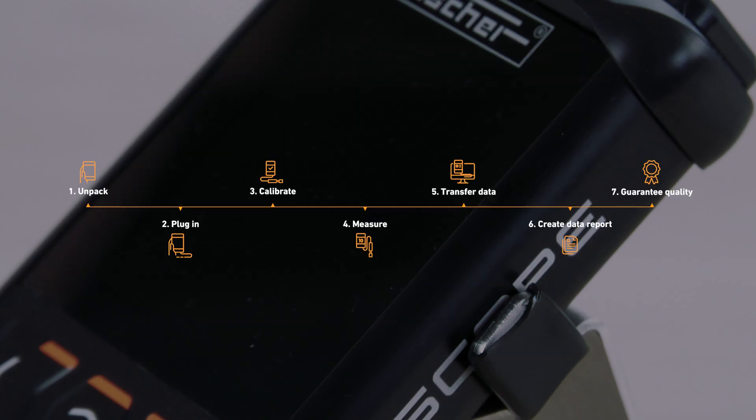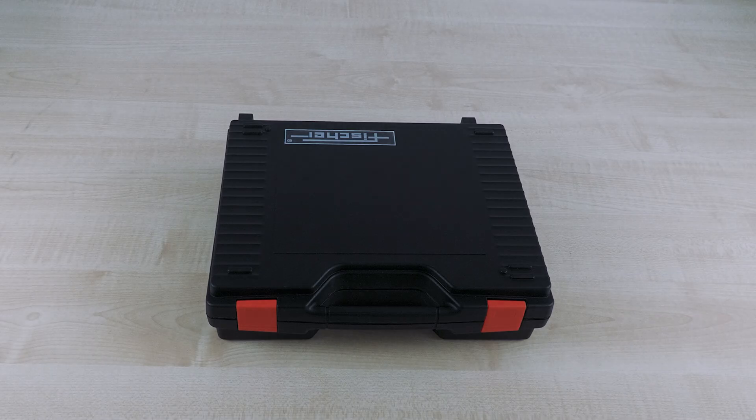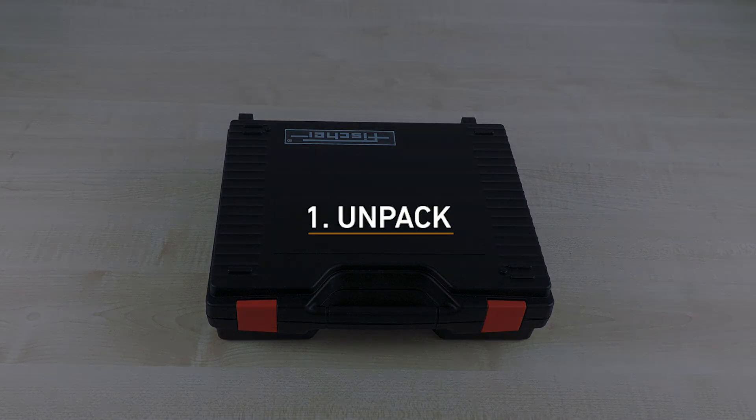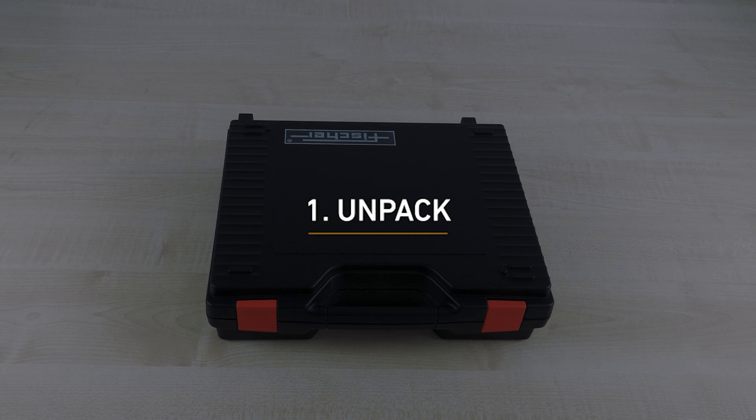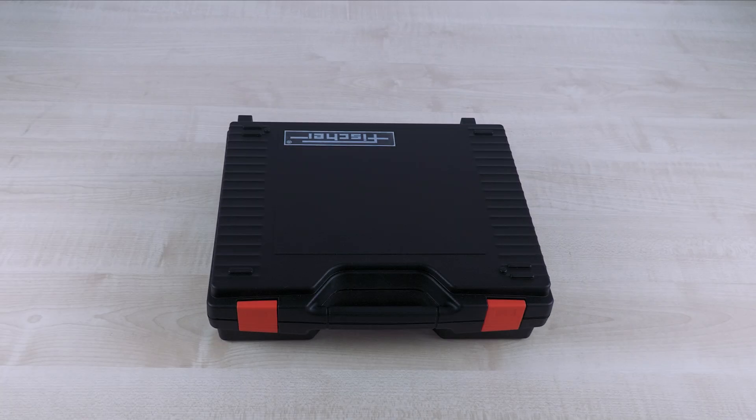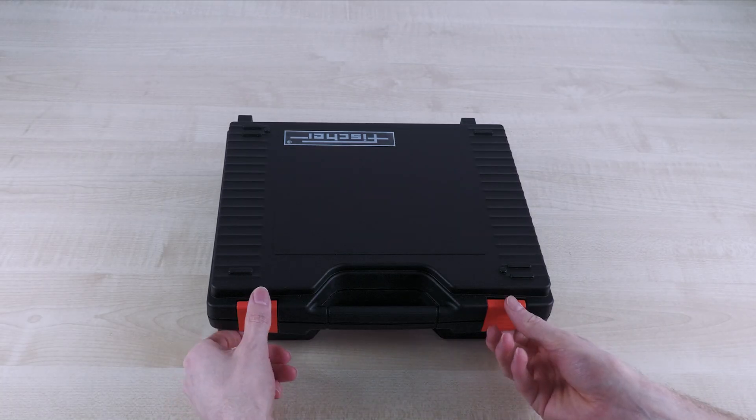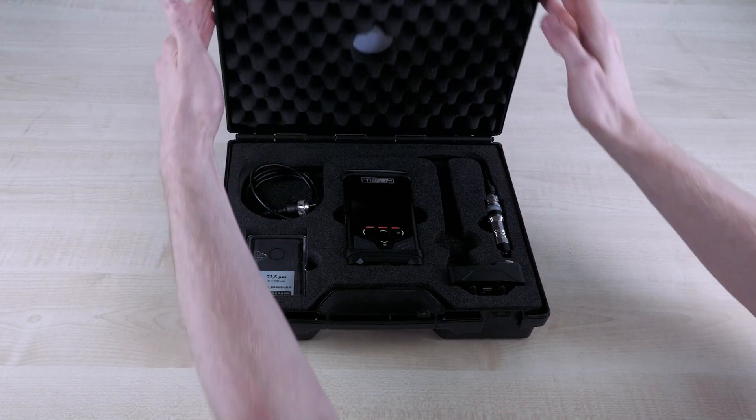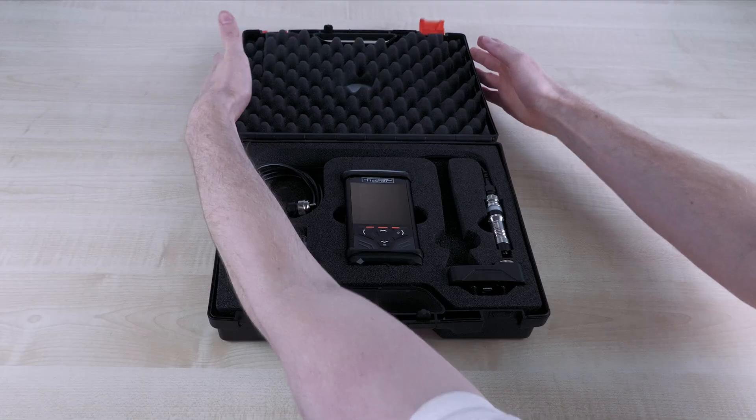Measuring has never been so easy. In just a few steps you get 100% certainty. Now we will show you how to start up your measuring device step by step and be ready to use right away. Open the device case and take out the device.